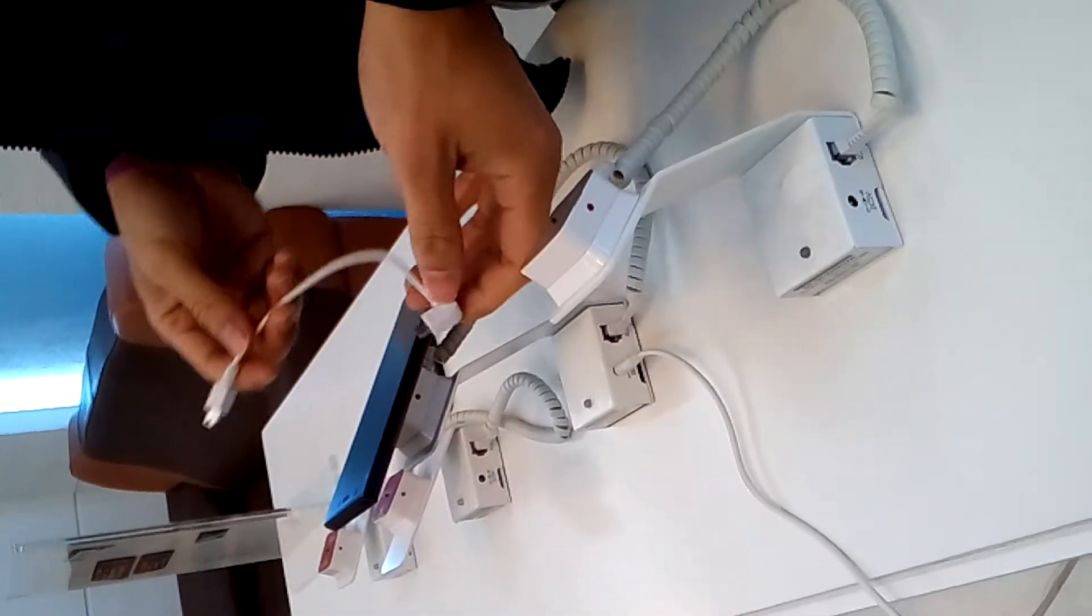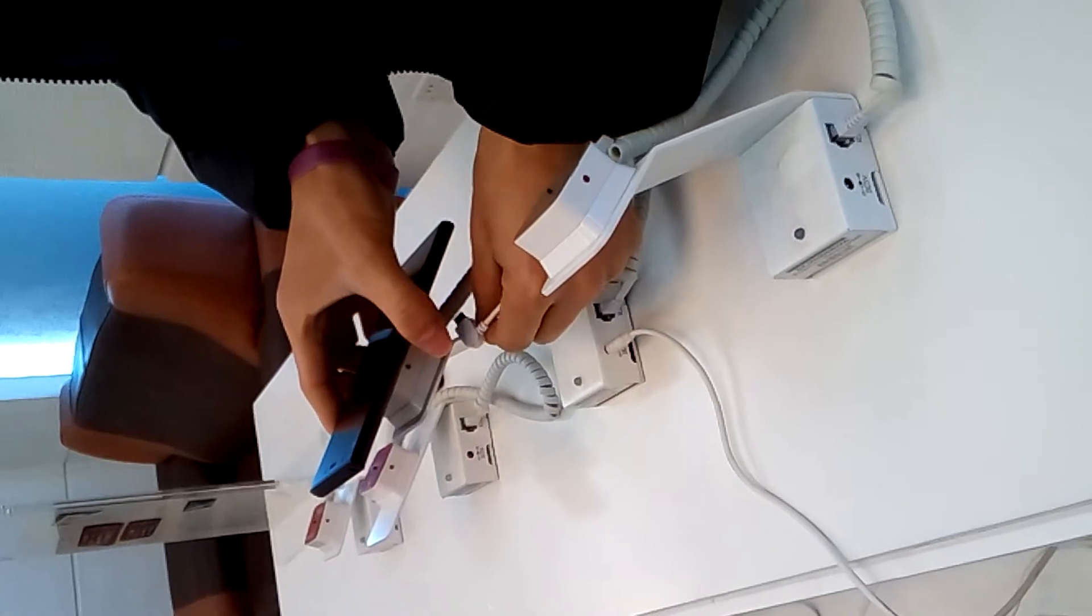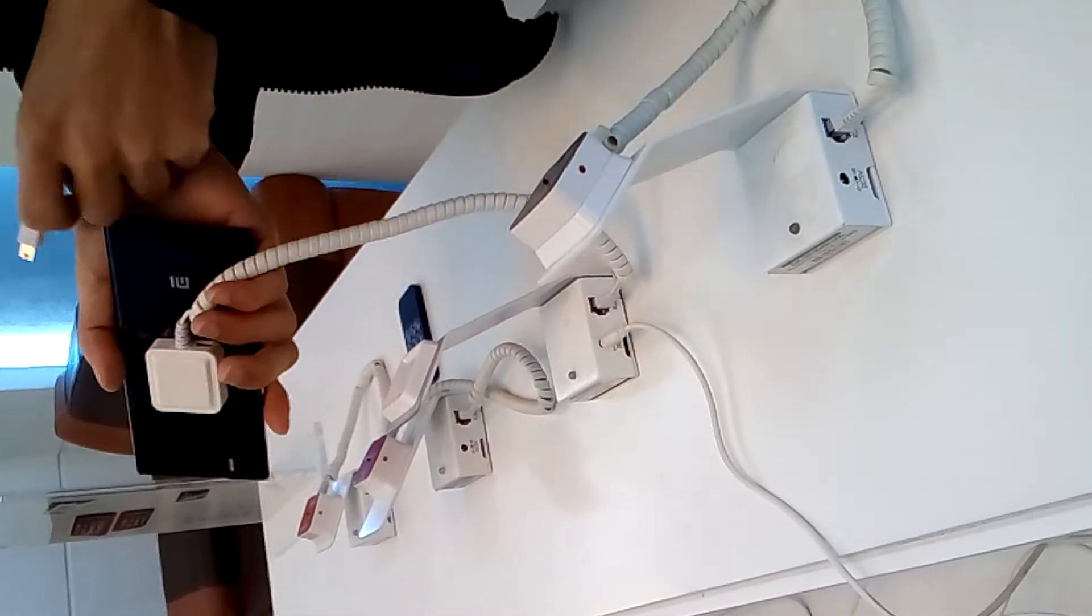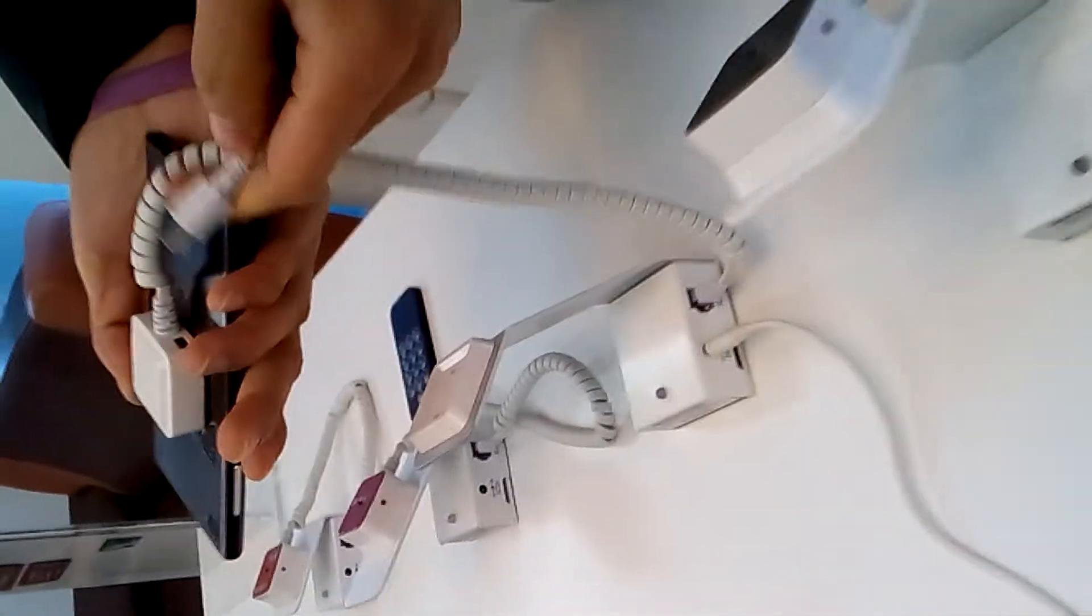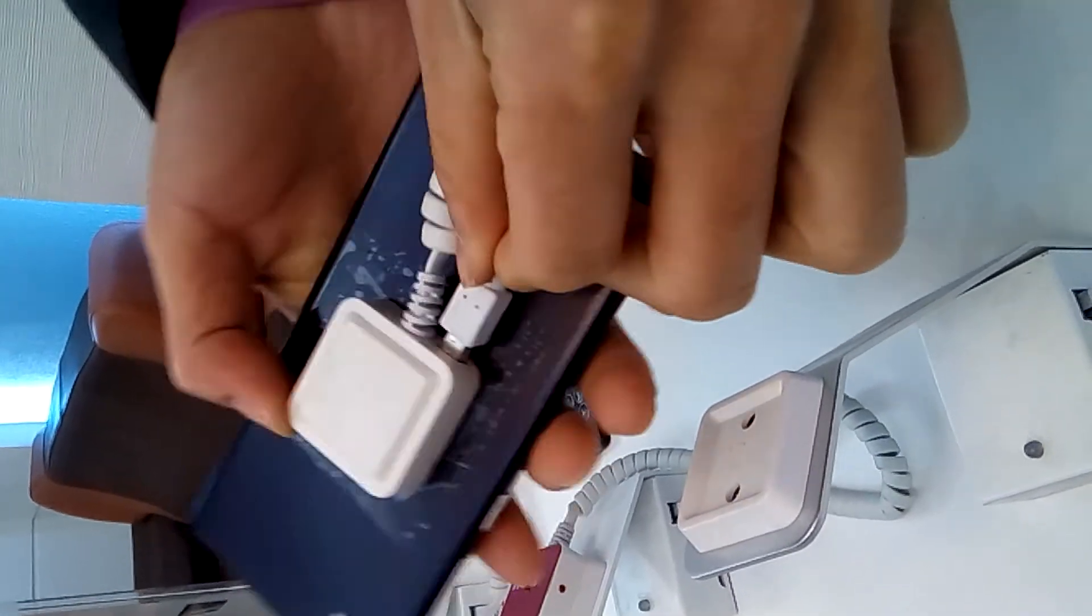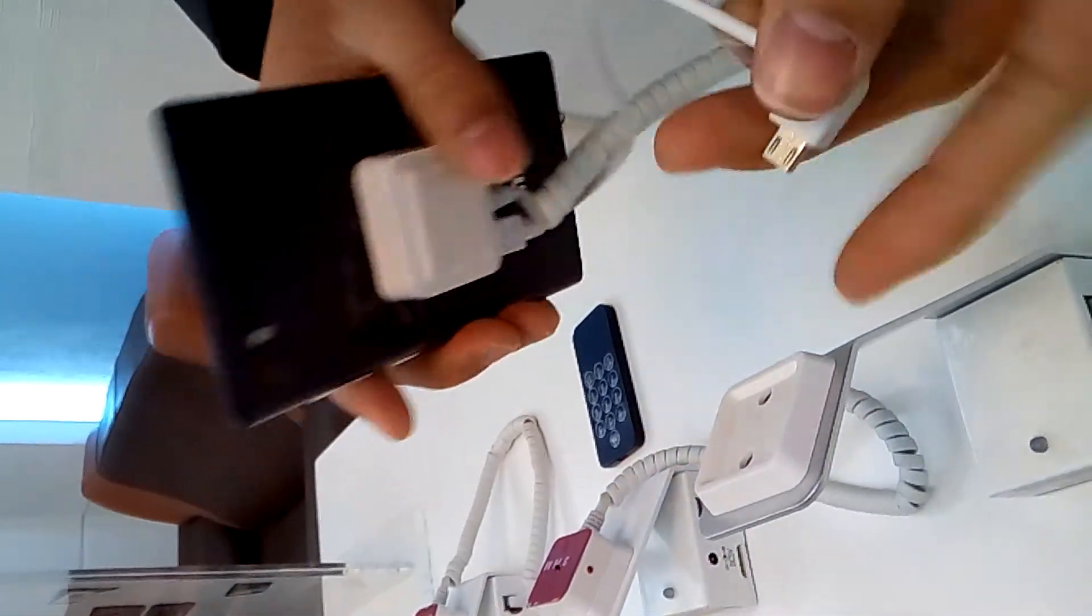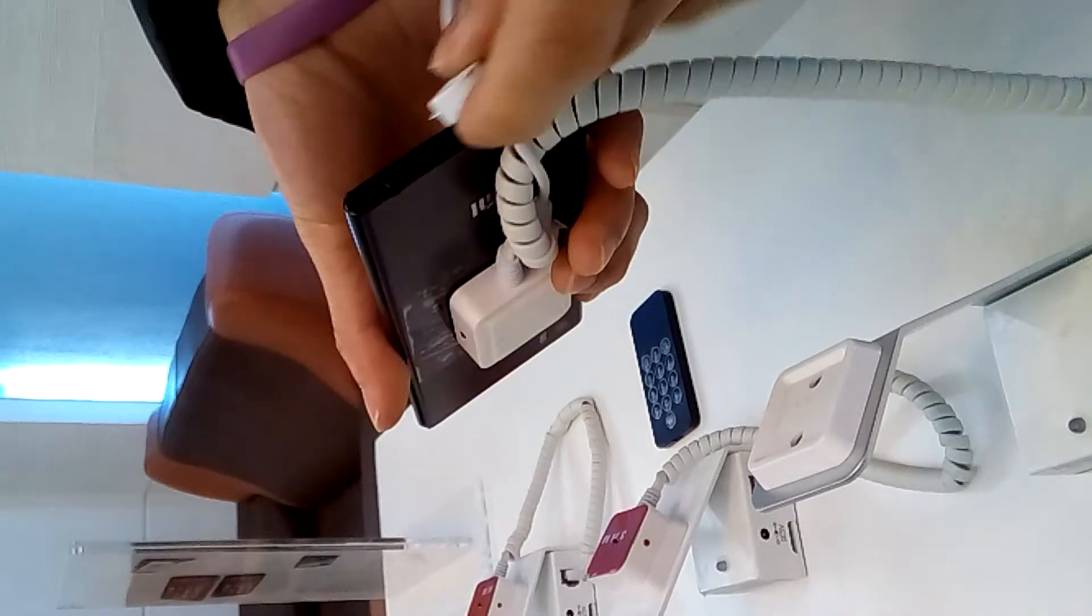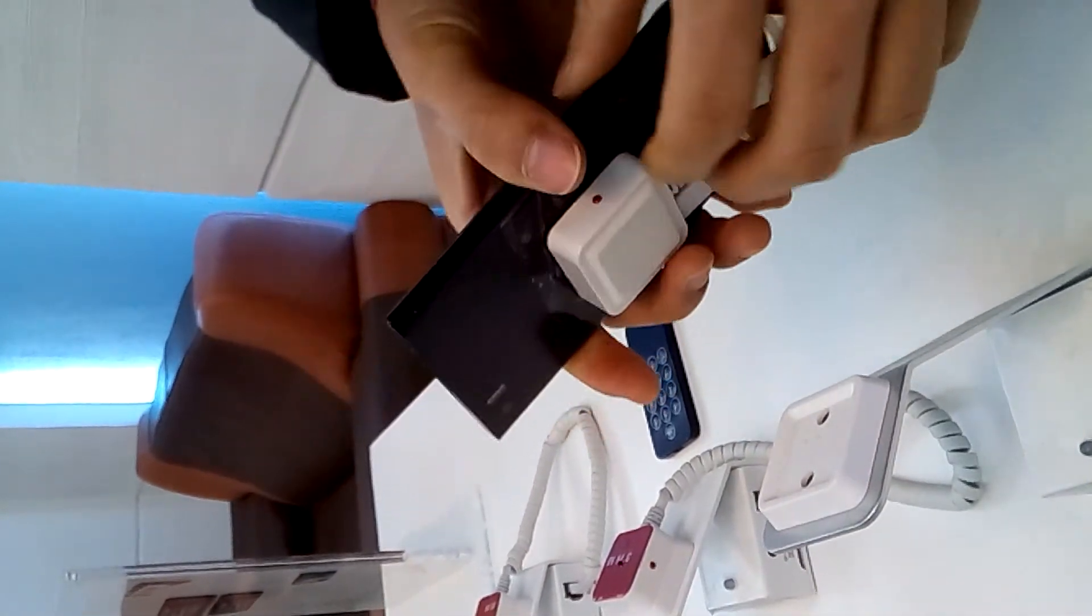This is the charging cable, we just connected to the cell phone. You can see the connection, and here it connects to the cell phone.